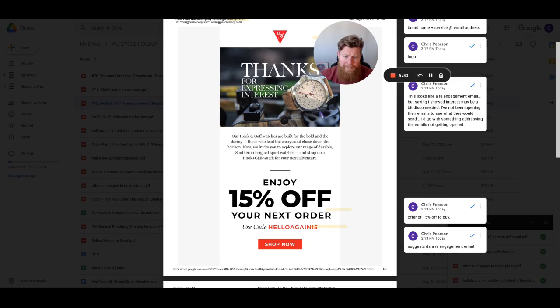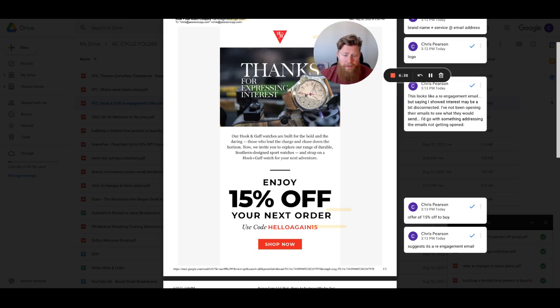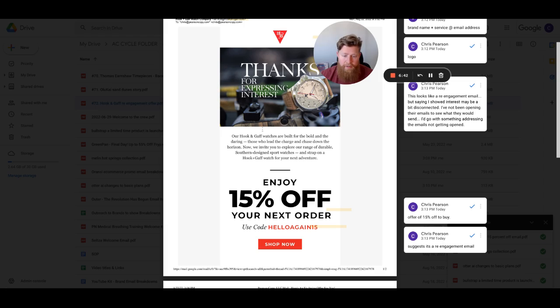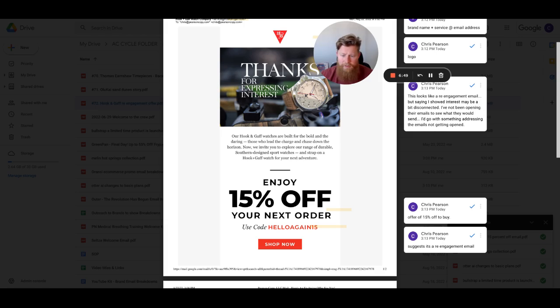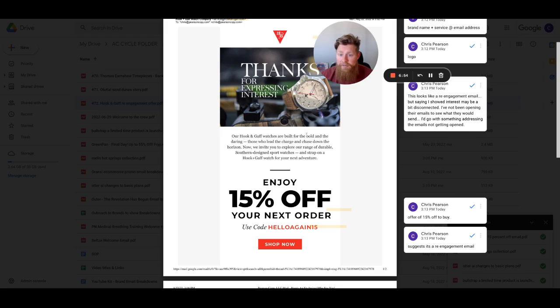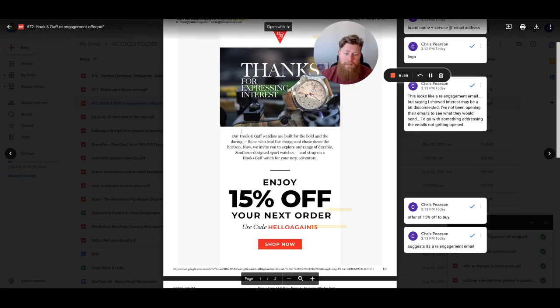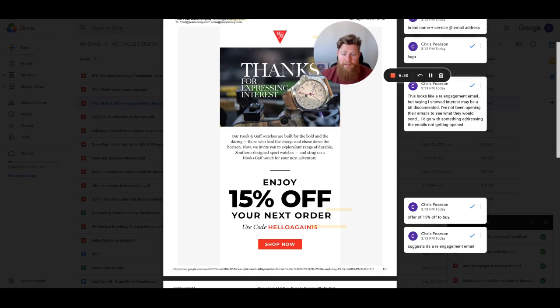So I'll just read through this real quick and give you some ideas on just what I've seen here. So our hook and gaff watches are built for the bold and the daring. Okay. So there's your, there's their audience, right? Those who lead the charge and chase down the horizon. Now we invite you to explore our range of durable Southern design sport watches and strap on a hook and gaff watch for your next adventure. So they're inviting people to go on an adventure, right? I think this is a good piece. This is a good paragraph. This is a good piece of copy here. Good asset here in this email.